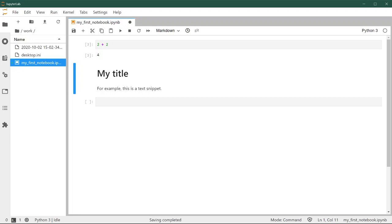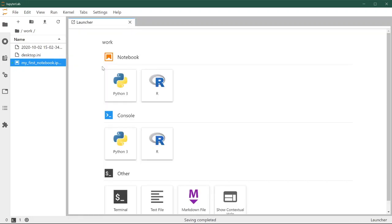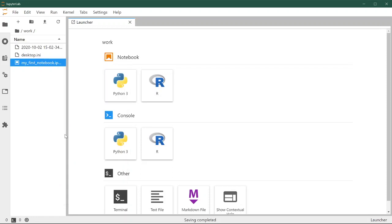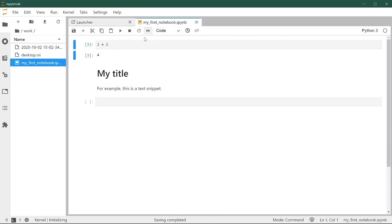Once we have worked on our notebook and everything is ready, we can save it, and then all of our changes get back into the file. If we want, we can close. If we want, we can also shut down the kernel, although this is not always necessary. If we come later on and we want to work a bit more on our notebook, we double click on the file and this launches our notebook.